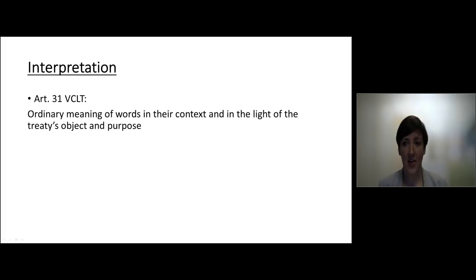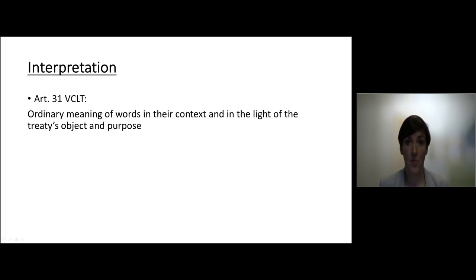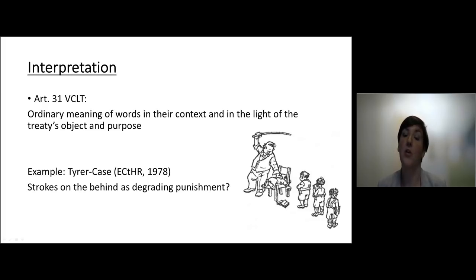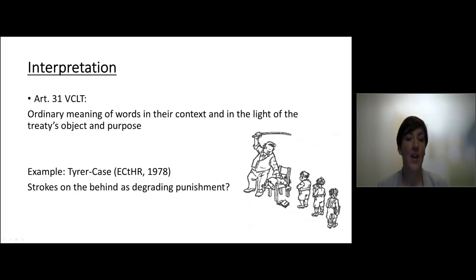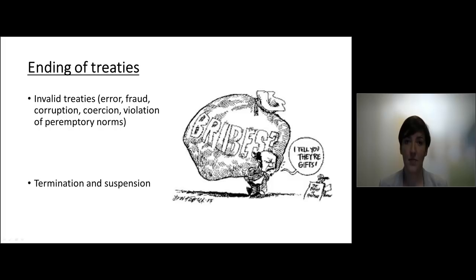Interpretation is also arranged in the VCLT. Article 31 of the VCLT says that the ordinary meaning of the words of a provision must be read in context and in the light of the treaty's object and purpose. For example, there was a case before the European Court of Human Rights, the Tyrer case from 1978. A boy was punished for a criminal offence by receiving three strokes on his behind, and the question was whether that would amount to degrading treatment under the European Convention of Human Rights. The court said that maybe at the time of adoption this would have been acceptable, but around 1978 it was no longer acceptable to punish children in such a way.